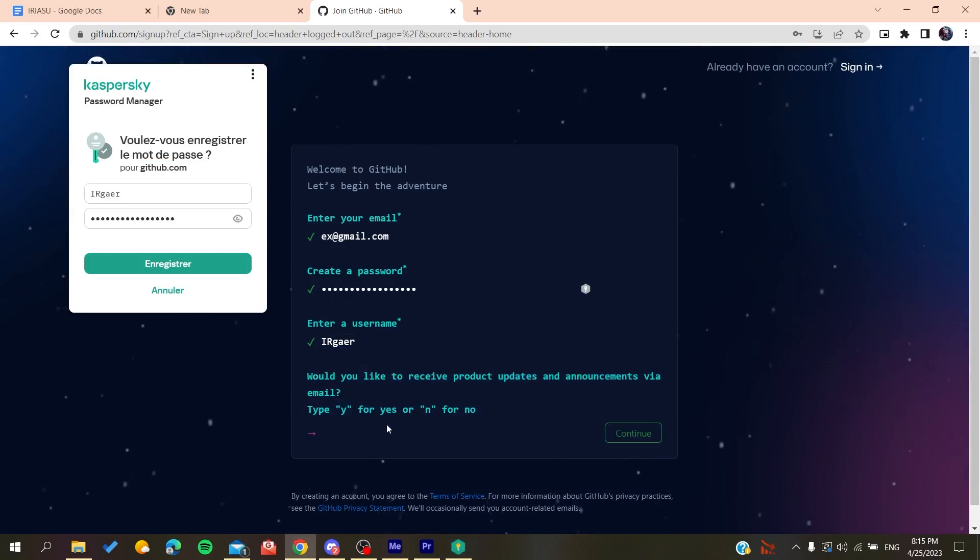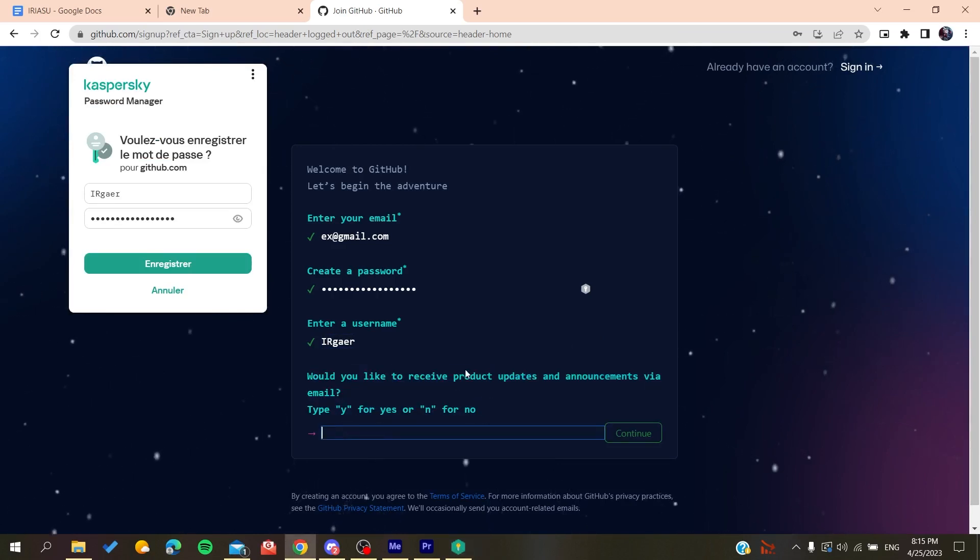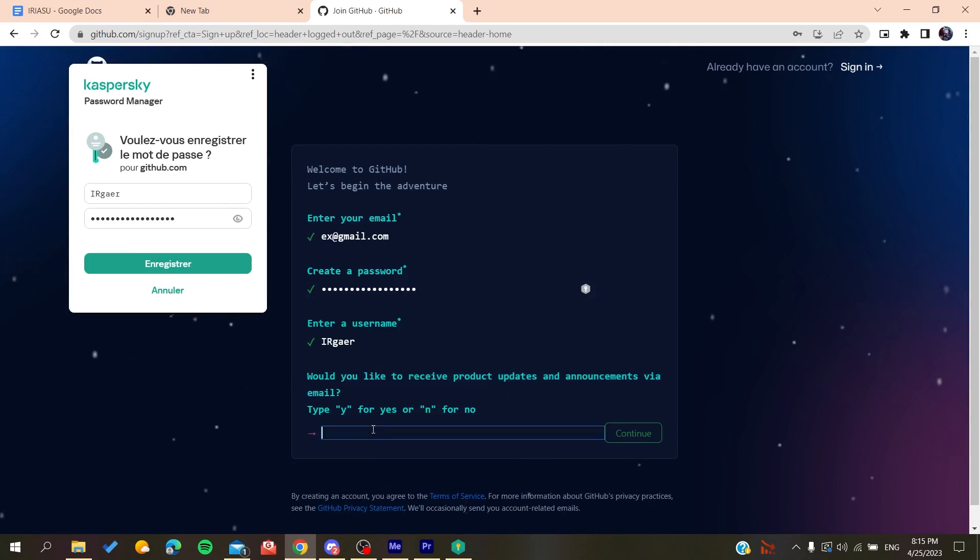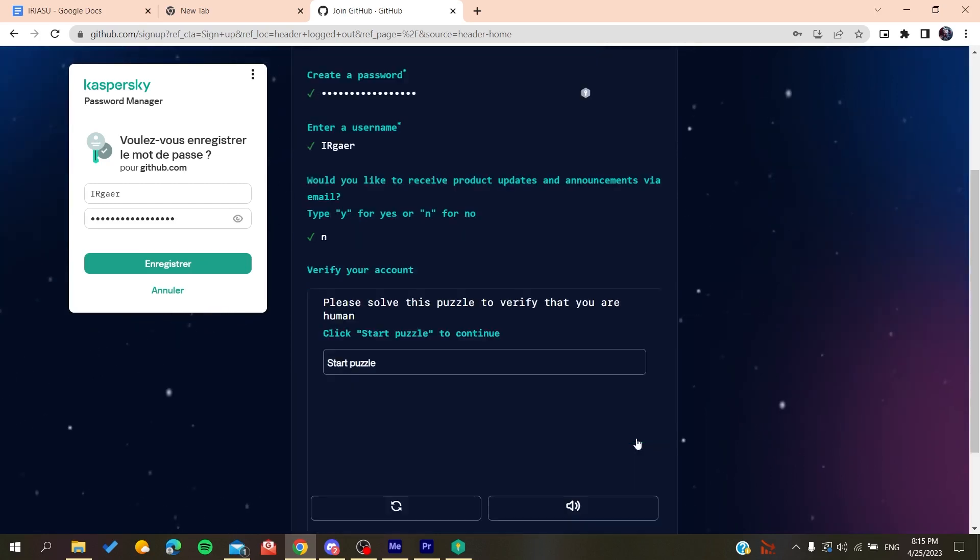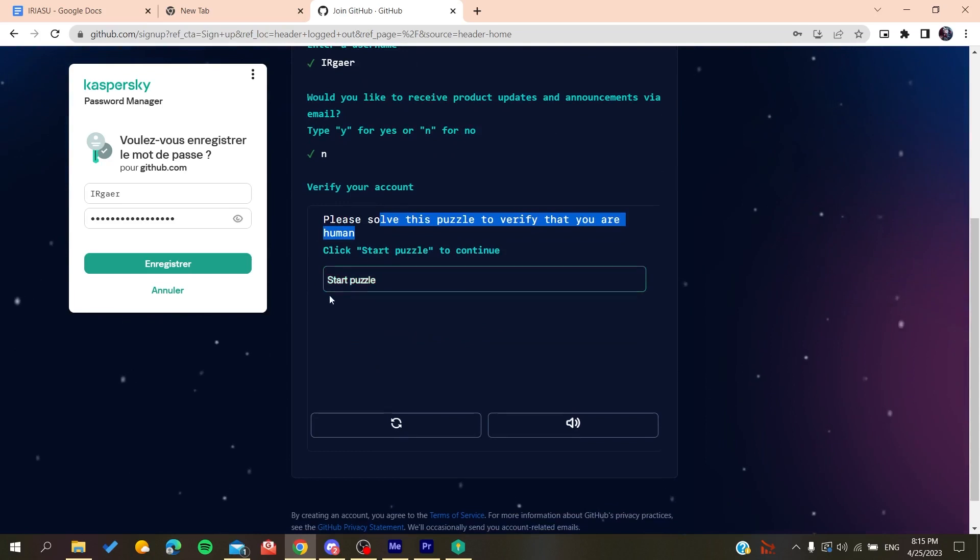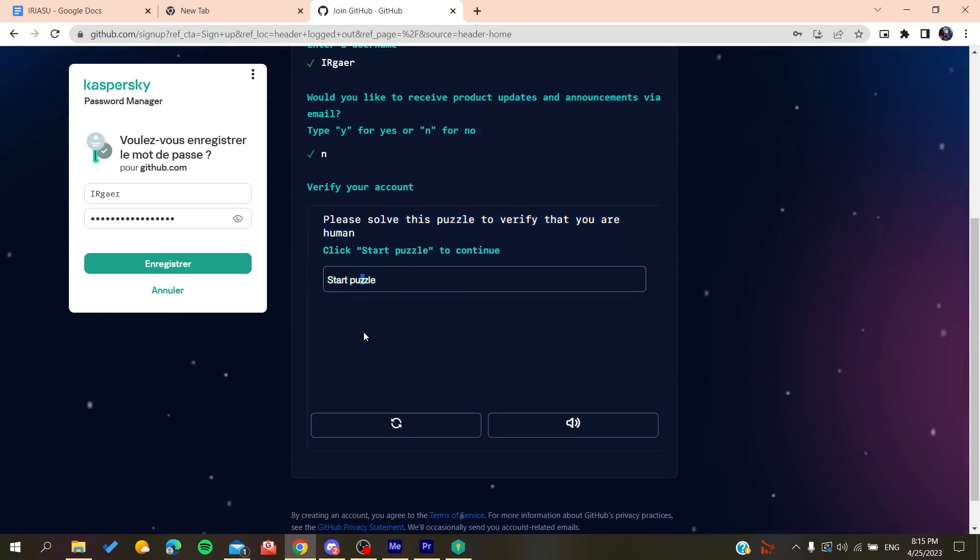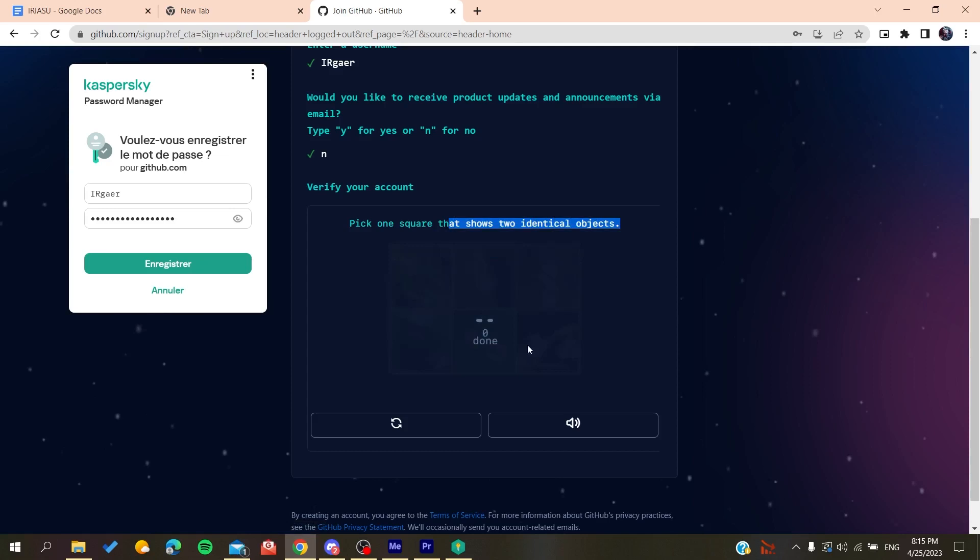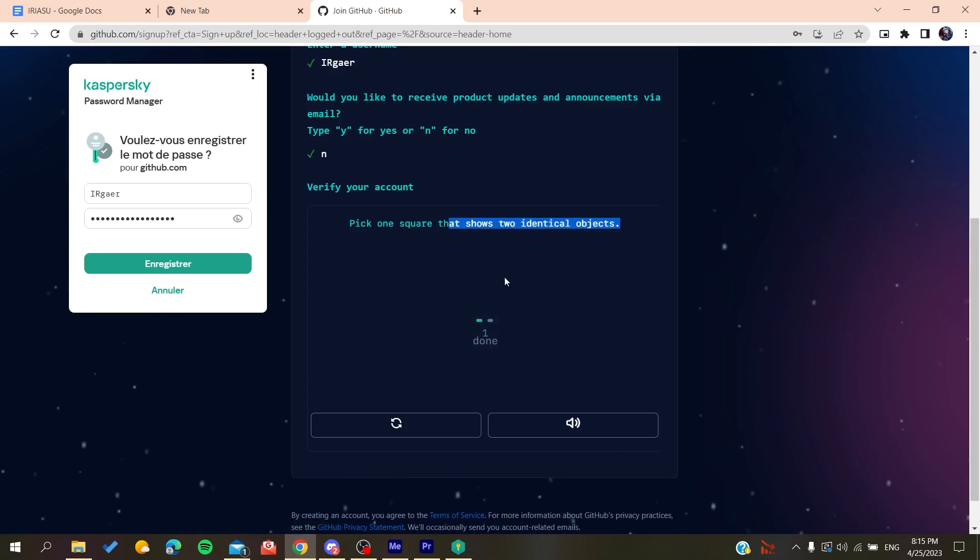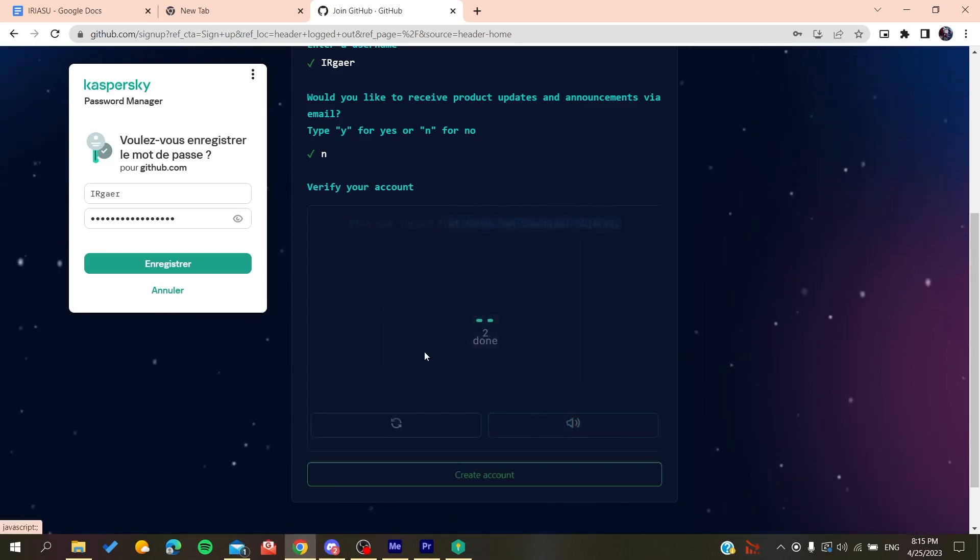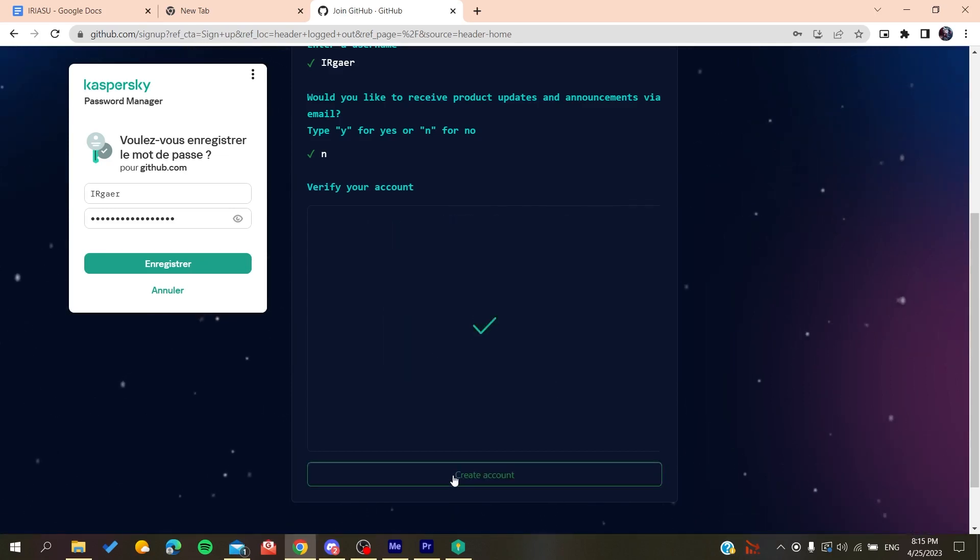Just type yes or no if you want to have the emails and announcements. Click on no if you don't want to. Then you will need just to solve a verification, a puzzle. So we start this puzzle, vertical objects, we do like this and then you will do like that.